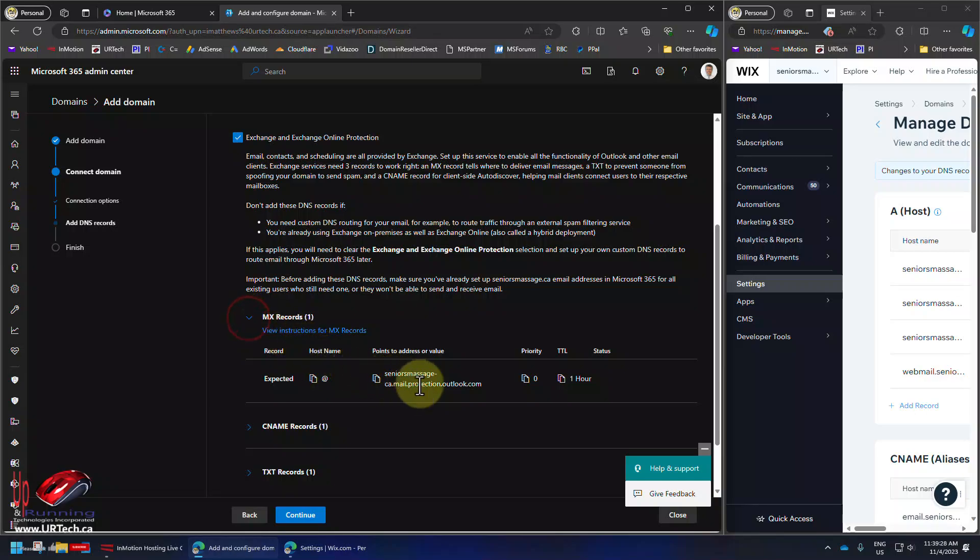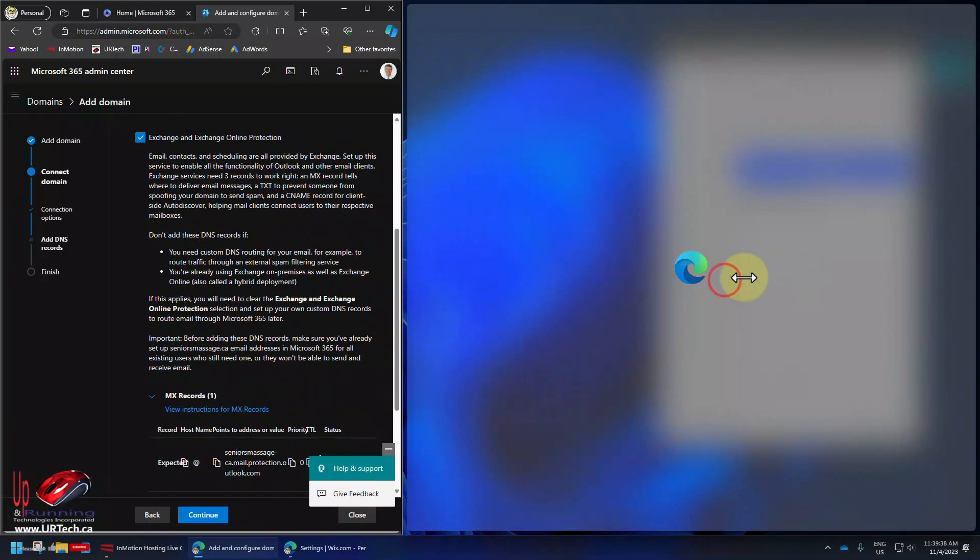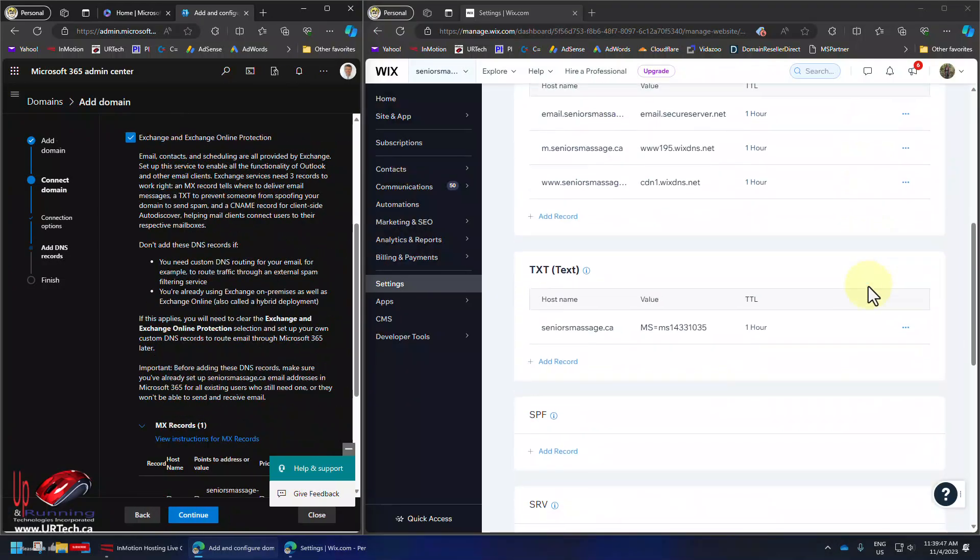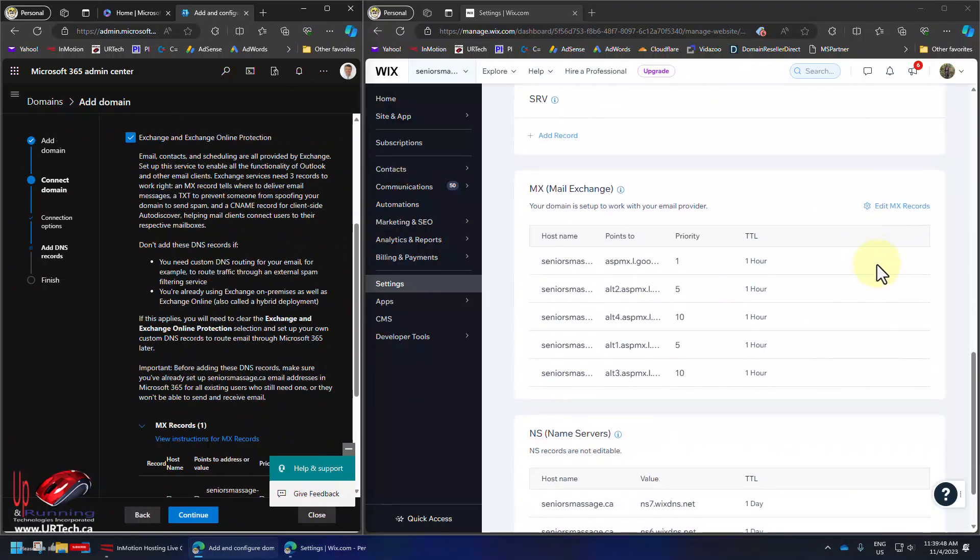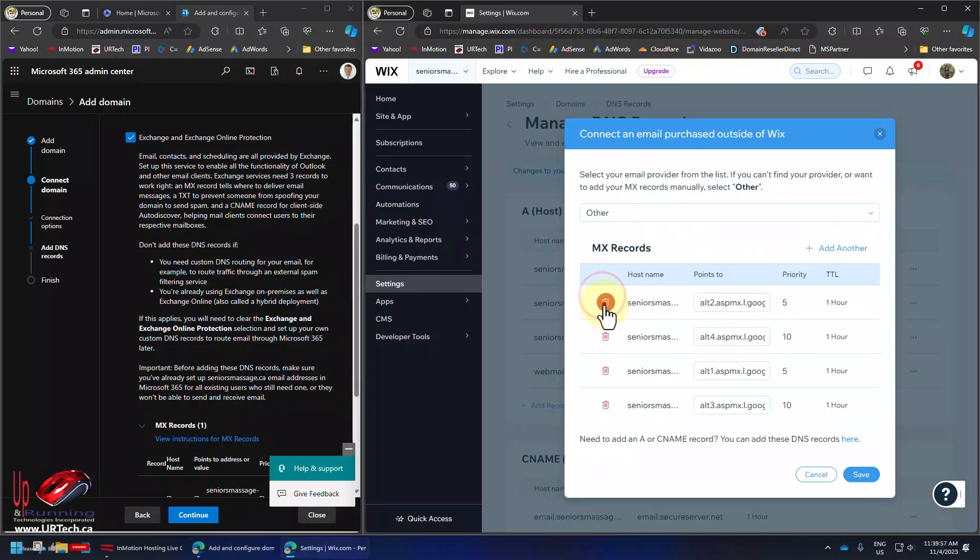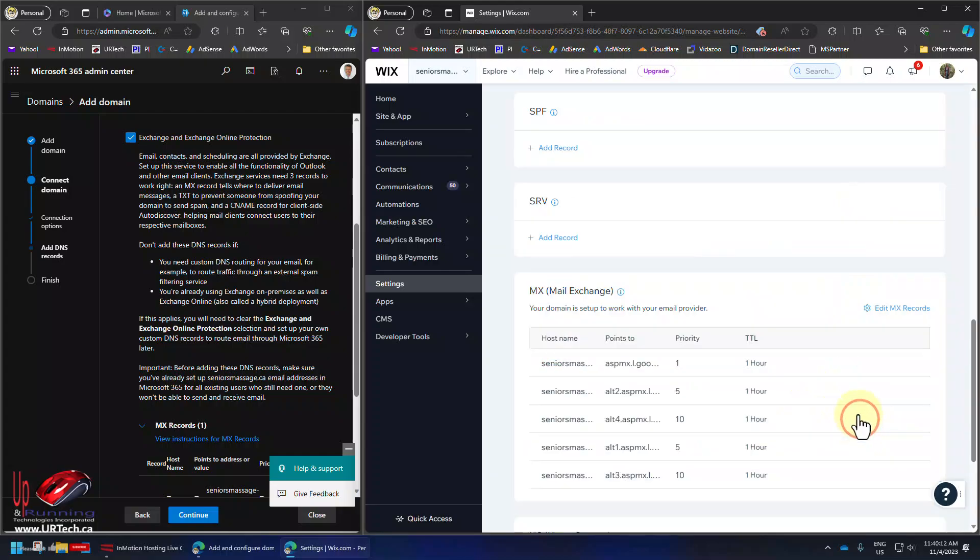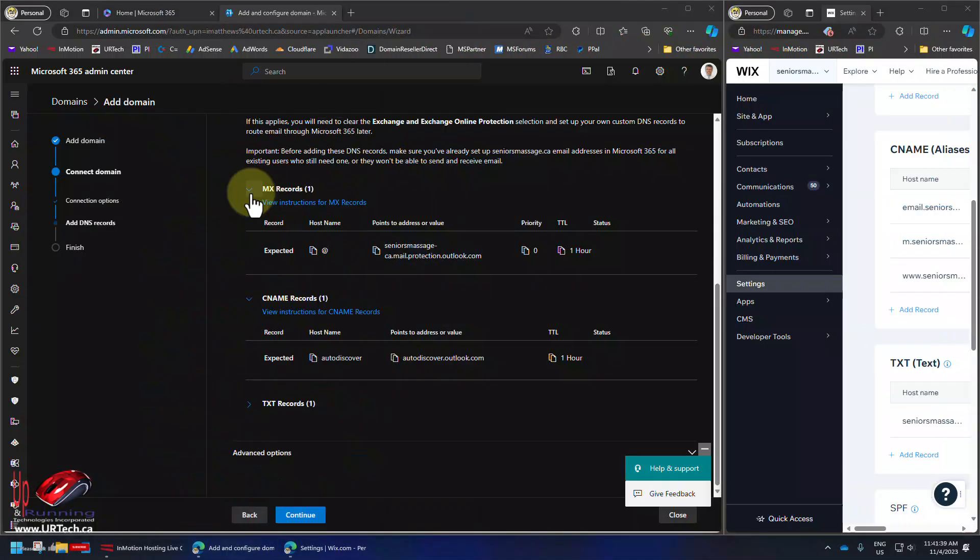So MX record. Grab that guy right there. So I'll just click the copy icon. Let's go back to Wix. And we need to go down to the MX record in Wix and remove all of the ones that are there. Delete, delete, delete, delete. And in here let's put the Microsoft one.